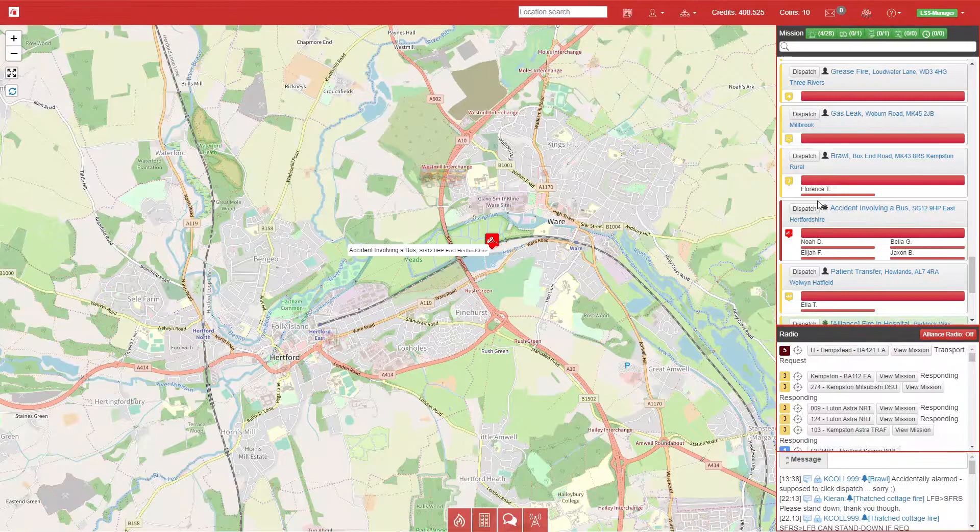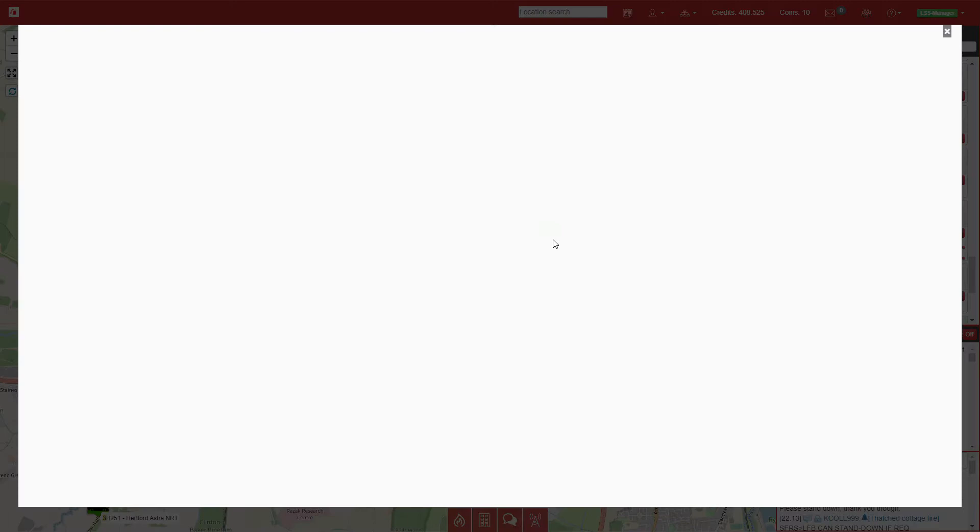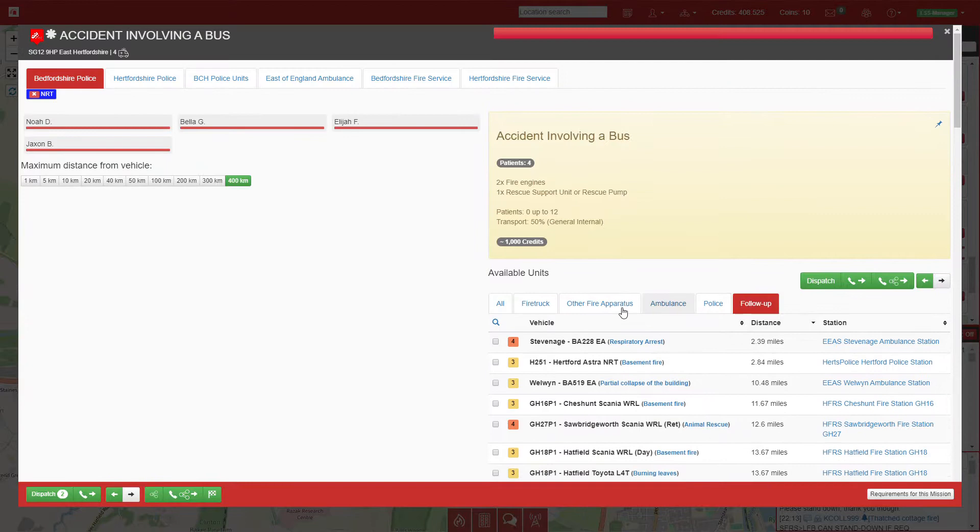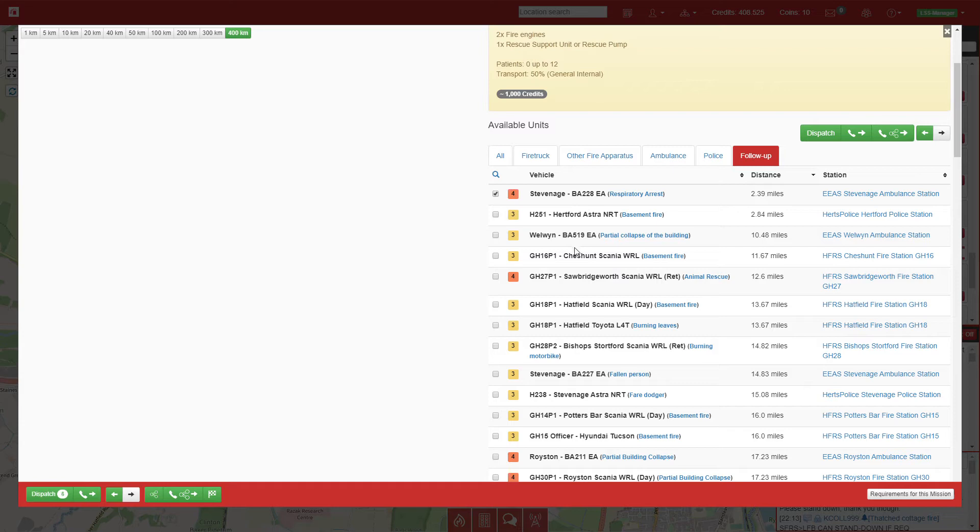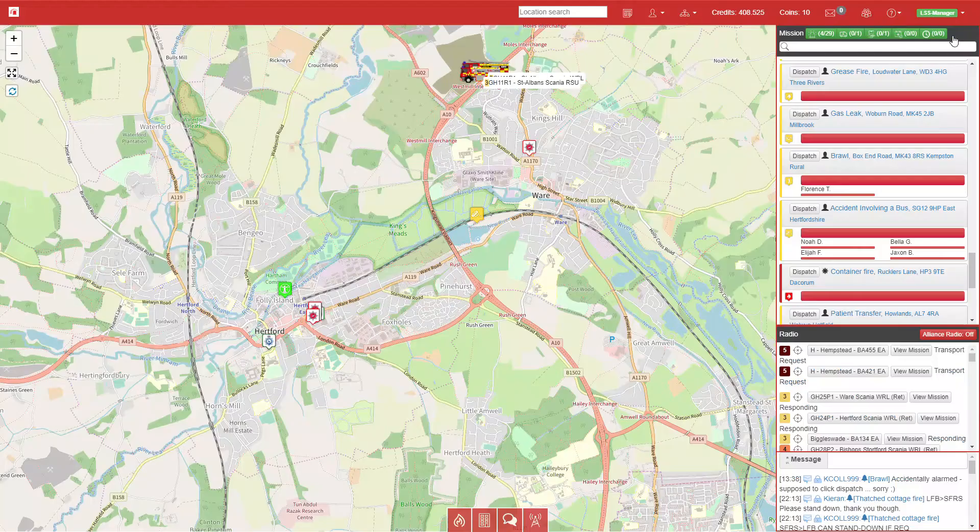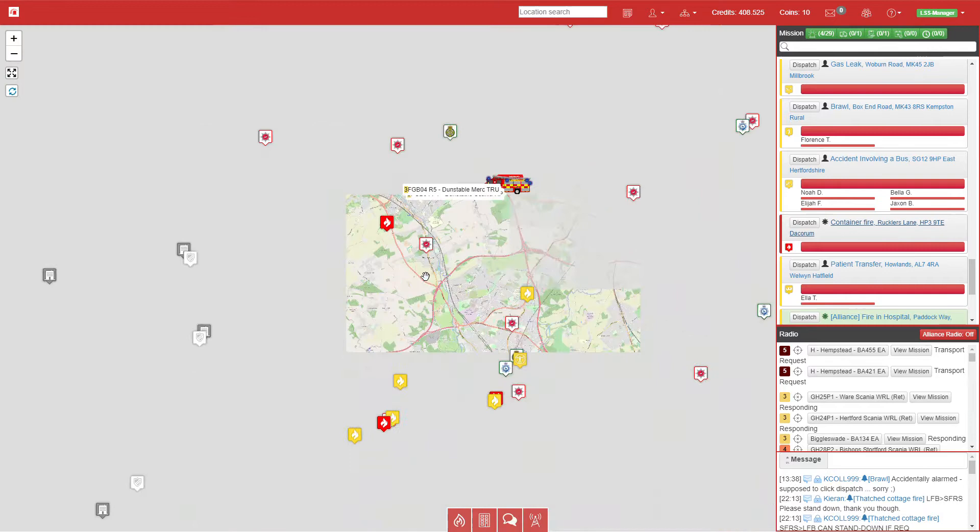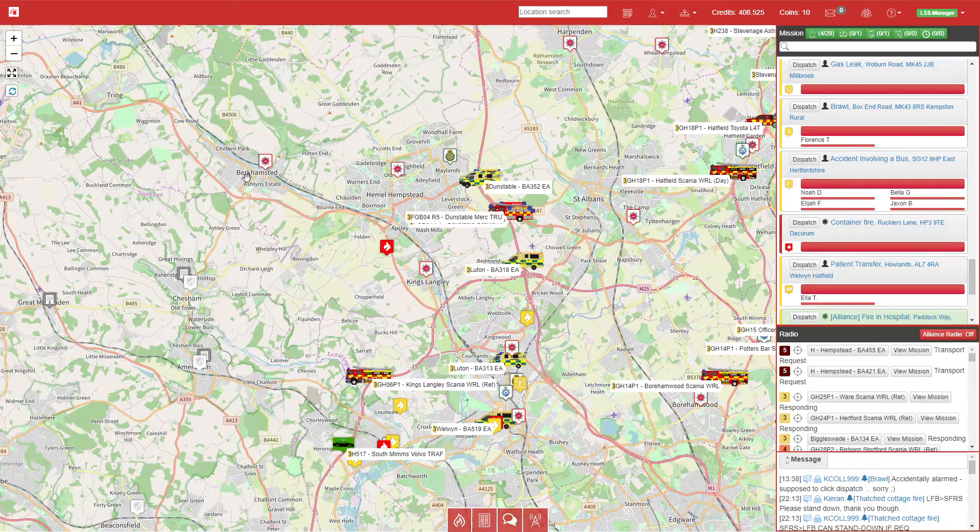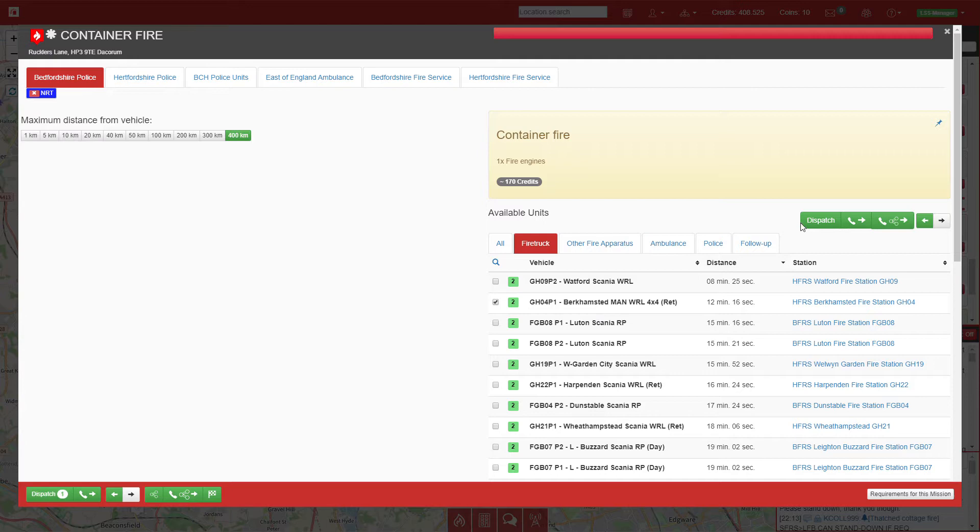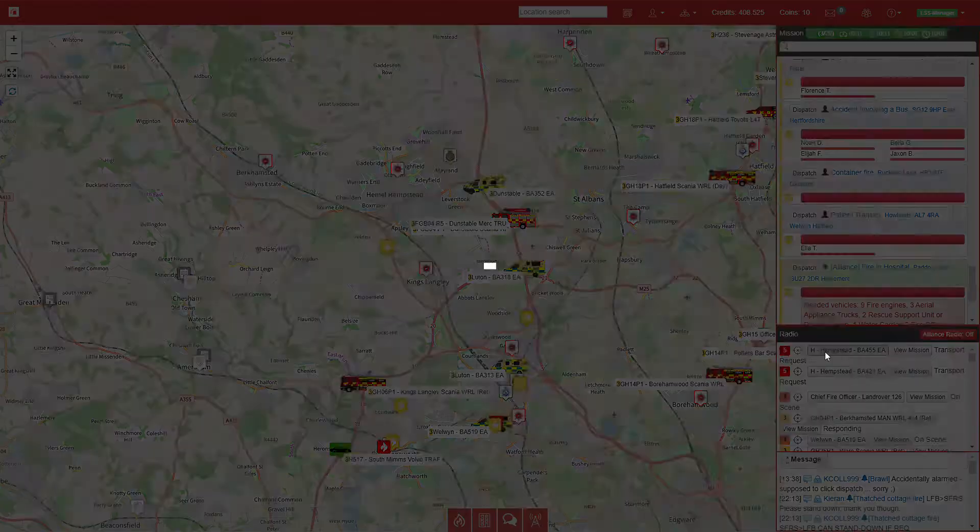We have an accident involving a bus just outside Hertfordshire. That requires two pumps and a rescue unit. We'll send two pumps now and await a rescue unit to become available. In the meantime we'll send Biggleswade, Stevenage, Welwyn, and Royston as ambulances once they've completed their missions. Container fire just outside King's Langley—we'll have to call on Berkhamsted to come to that. They have a 12 minute run to that call.